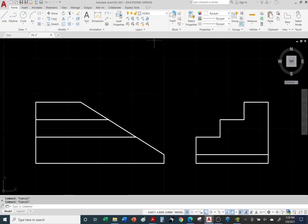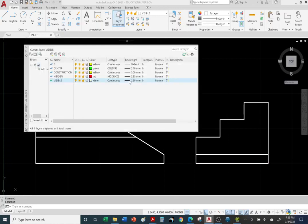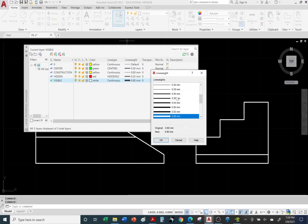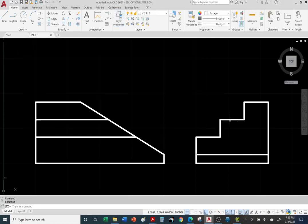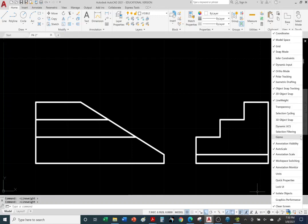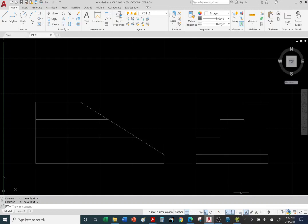Let me make these object lines thicker — I'm going to exaggerate for the video; don't change yours. I'll double it to 1.2 so we can see it. If you don't see the thickness, you want to have line weight turned on. If you don't see the line weight icon, go to the very last icon on the status bar, click on it, and your line weight icon is probably not loaded. Click on it and it will load the line weight icon, which you can turn on and off.